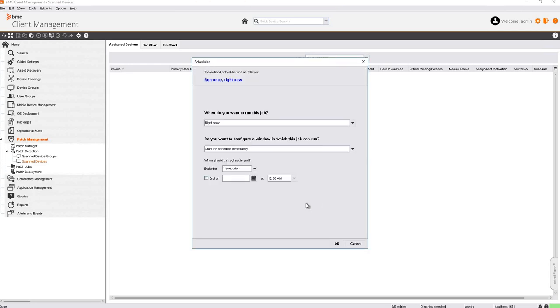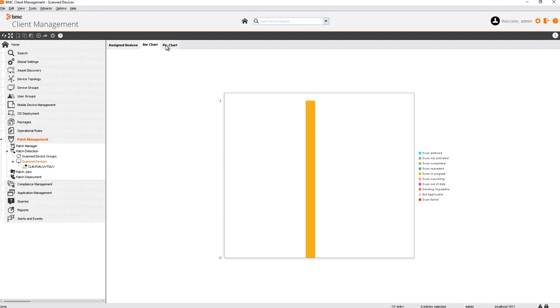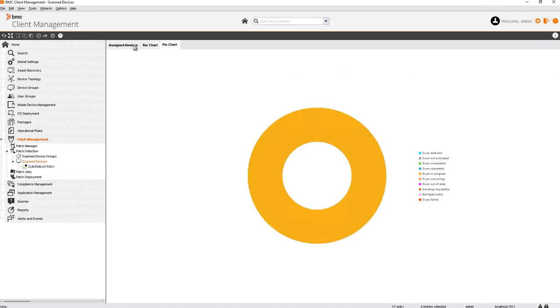We can also schedule the patch detection to run regularly at a certain time. Now, the device will scan itself for the patch inventory and after the scan is complete, upload its patch inventory to the master server. You can also check the scan status of all devices assigned to the patch detection node in a bar chart or pie chart.